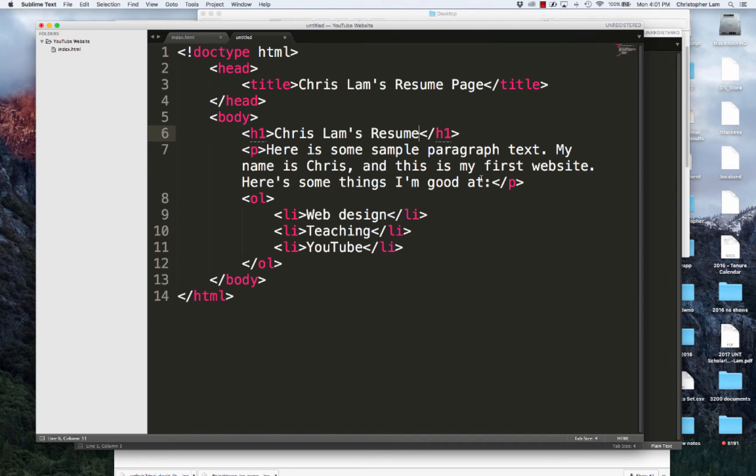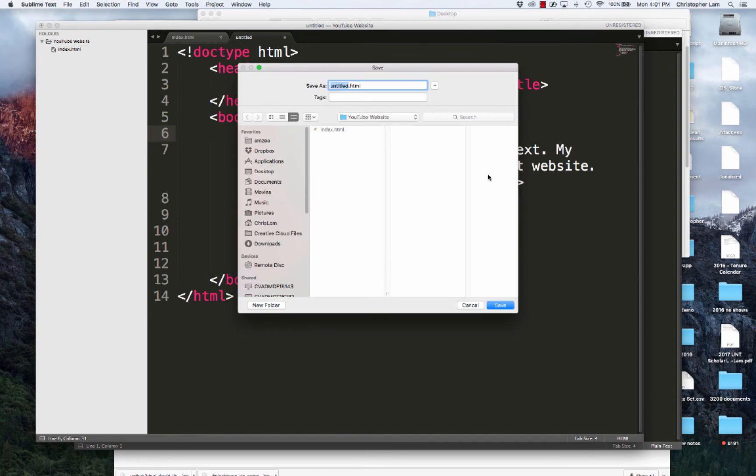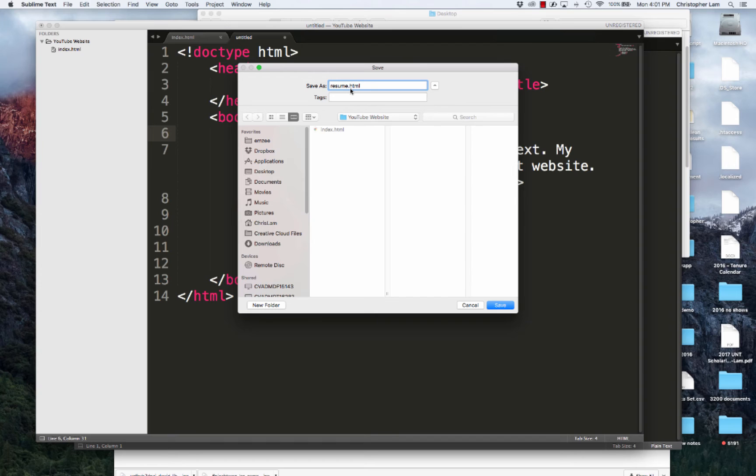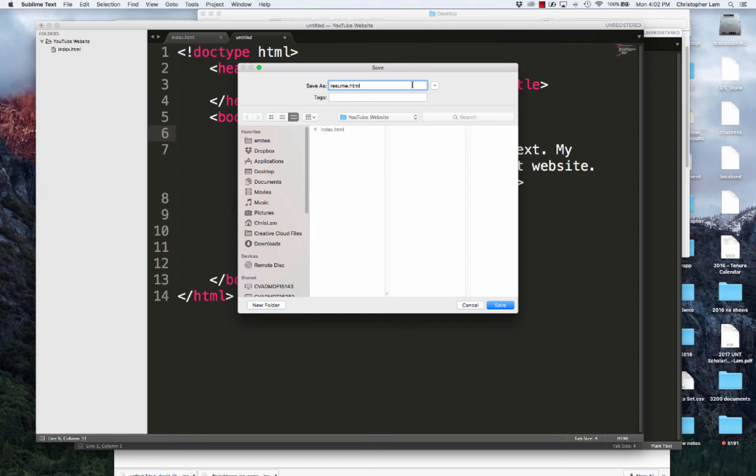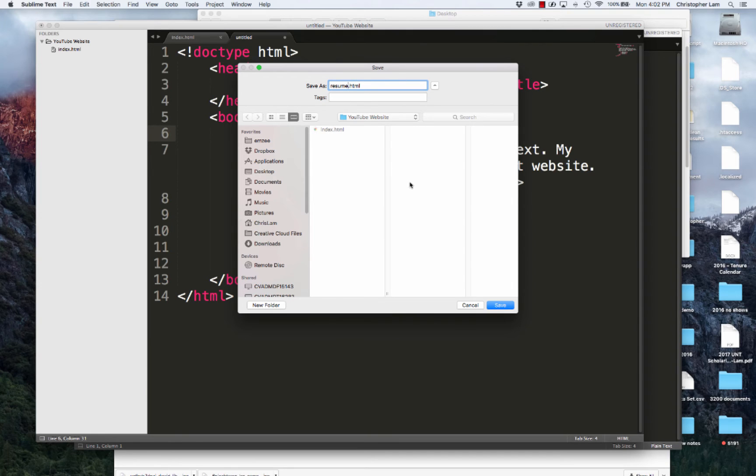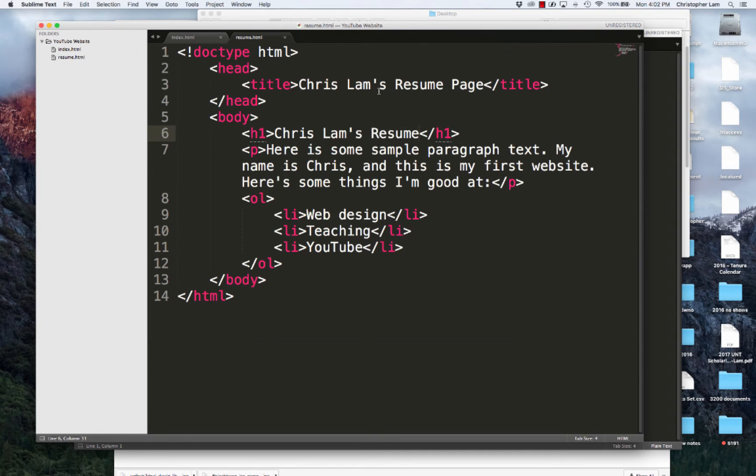I will save this, and you can name the file whatever you want to name it. I'm going to name it resume. The only caveat is that it has to have this .html extension. And the second caveat is it has to be located in the folder that we created earlier. All of the HTML files must be in the same folder. We'll talk about why that is true in a second here.